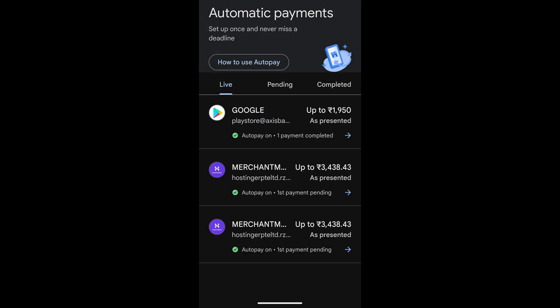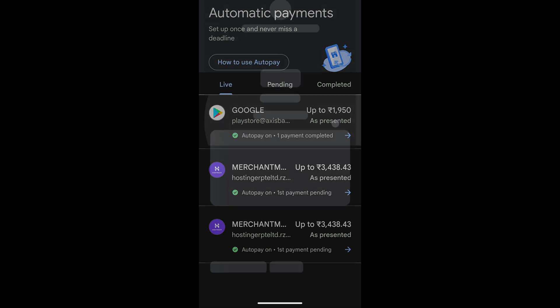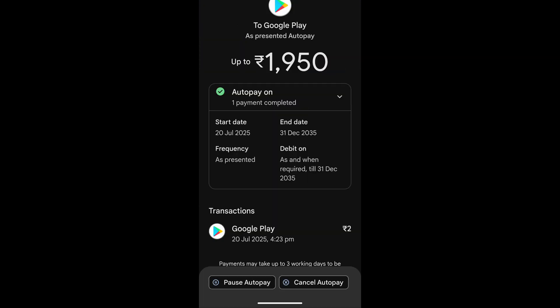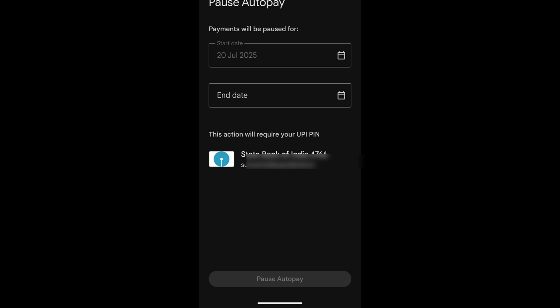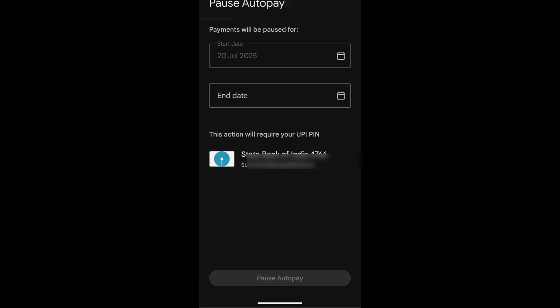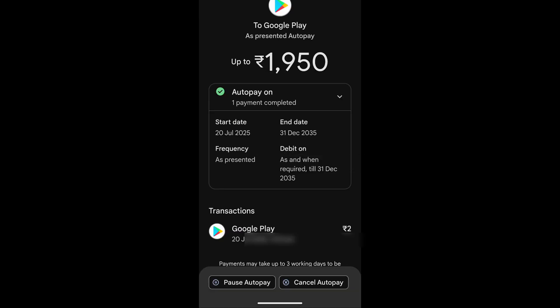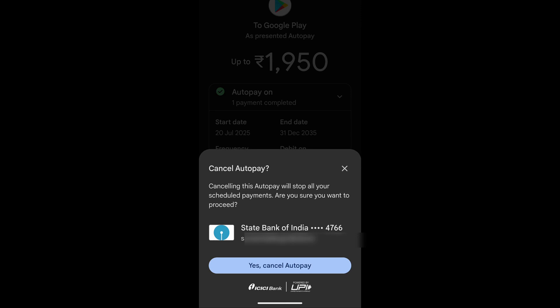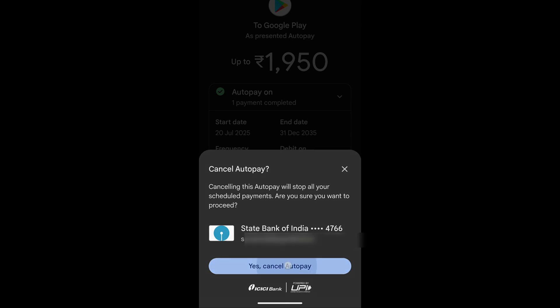If you are using a different UPI application, you can find it on your own. Now, you can see the Google UPI mandate. Click on it. You can pause the auto-pay from the bottom of the screen and set the date after which it will be paused. But better yet, you can cancel the auto-pay.